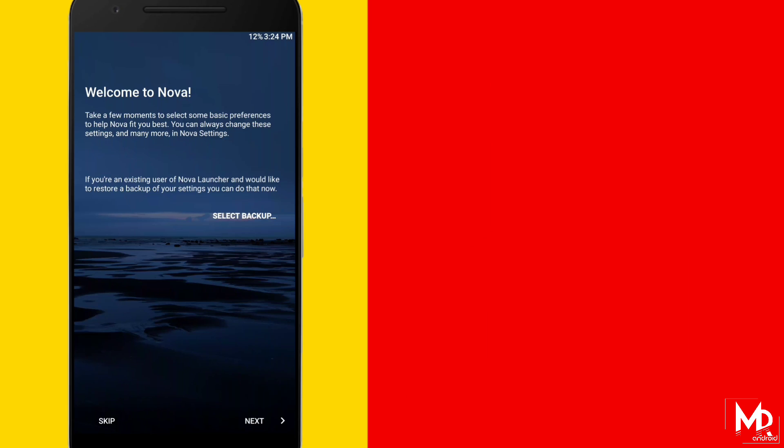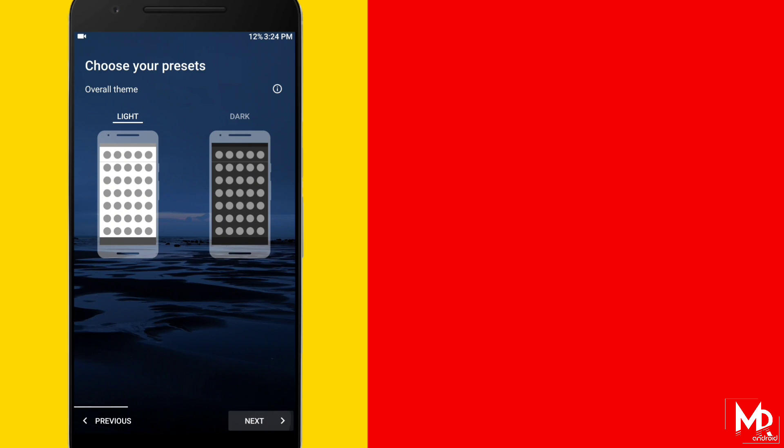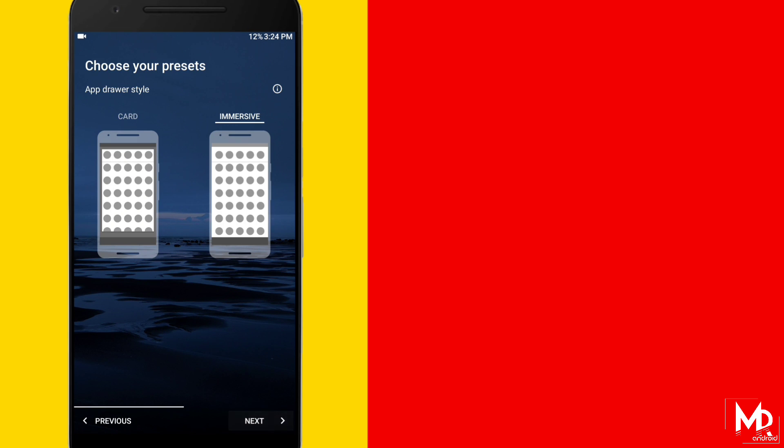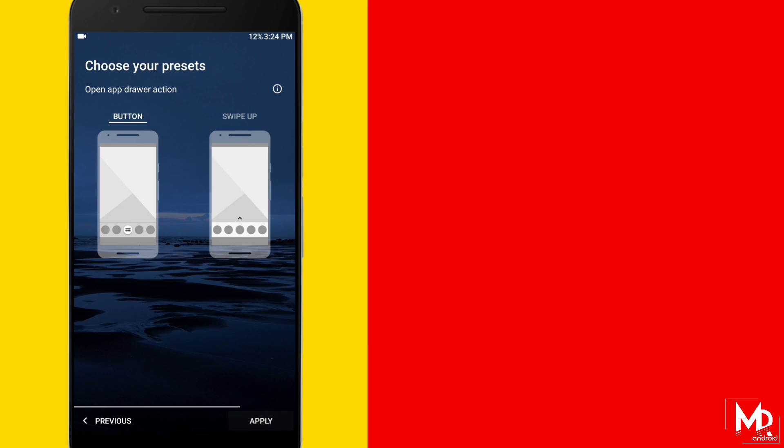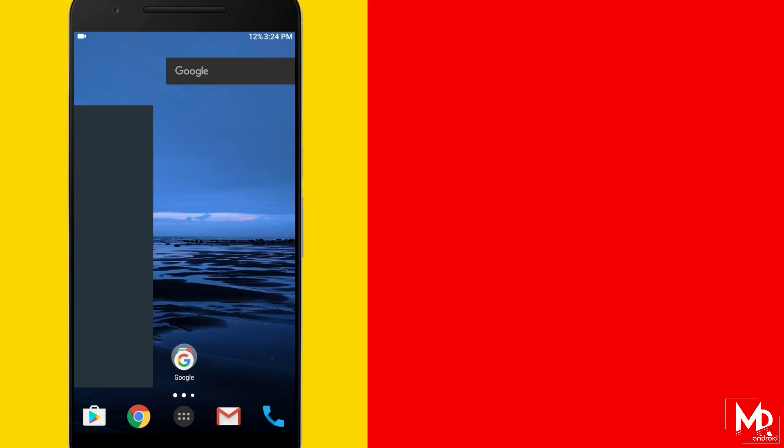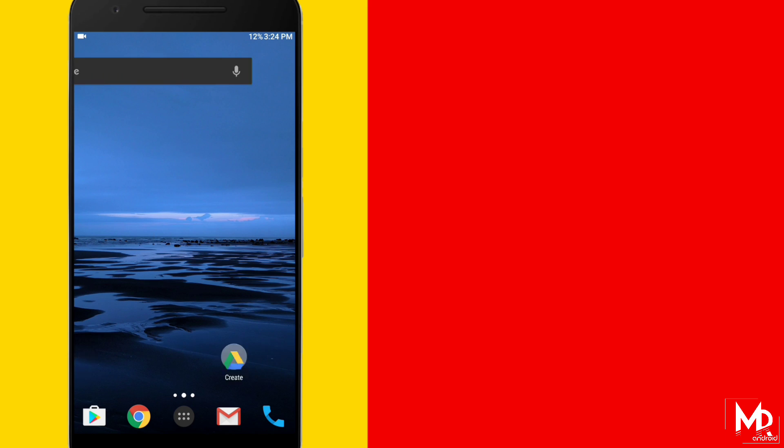Once you download it just set Nova Launcher Prime as your default launcher and apply the wallpaper which you have downloaded from the description. And now you have to tap and remove everything from the home screen.